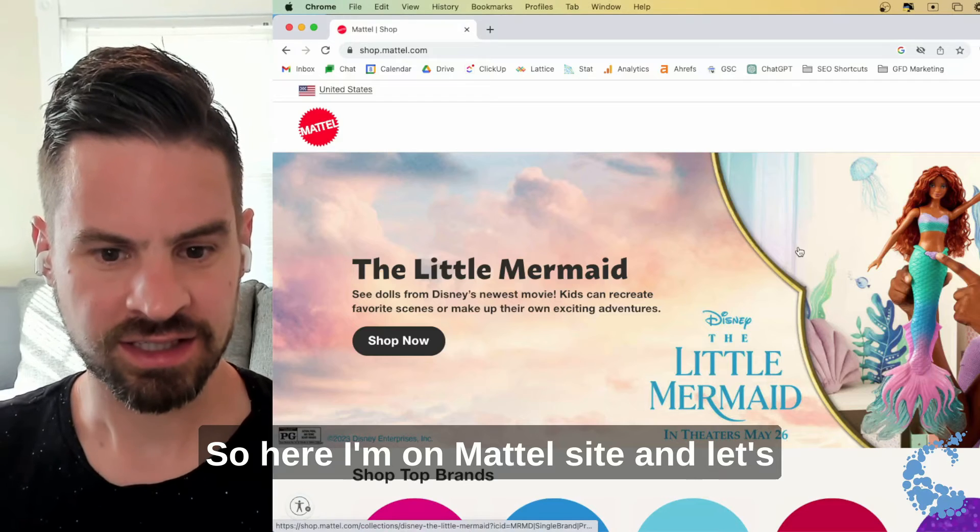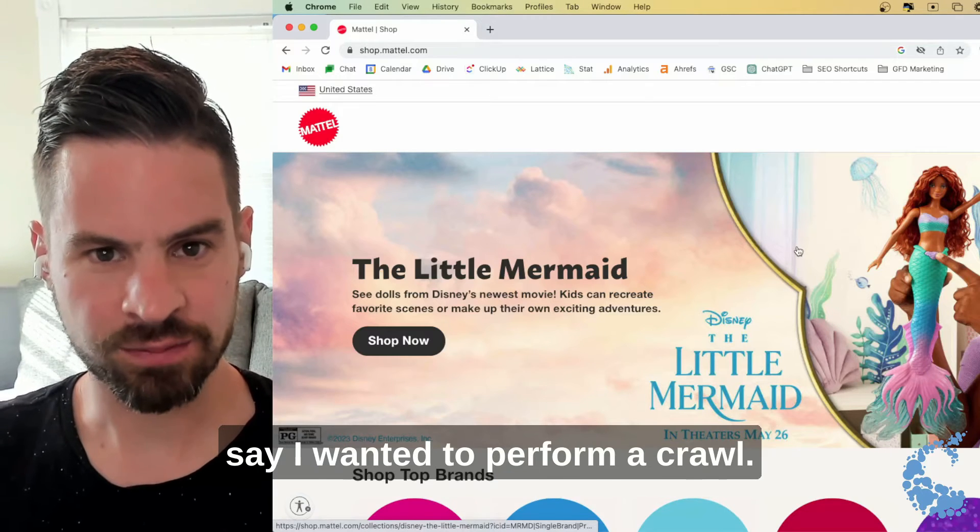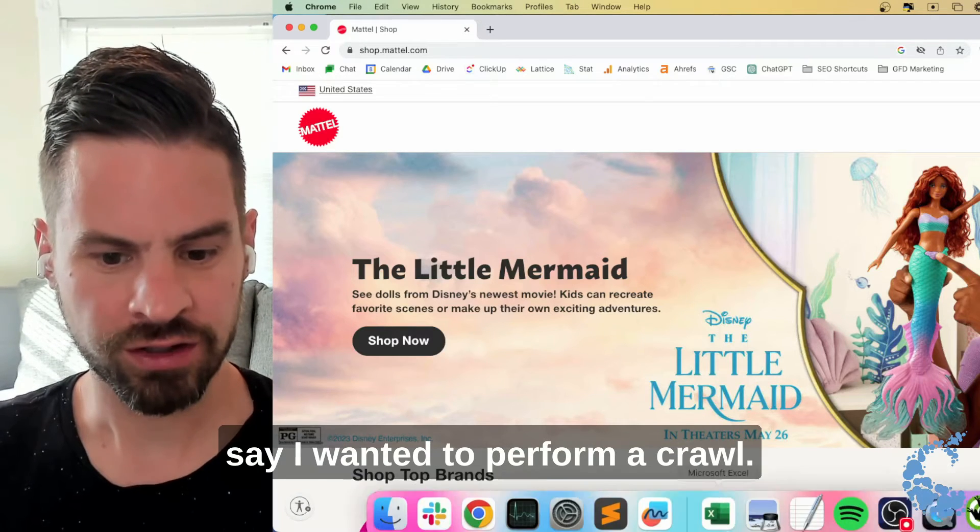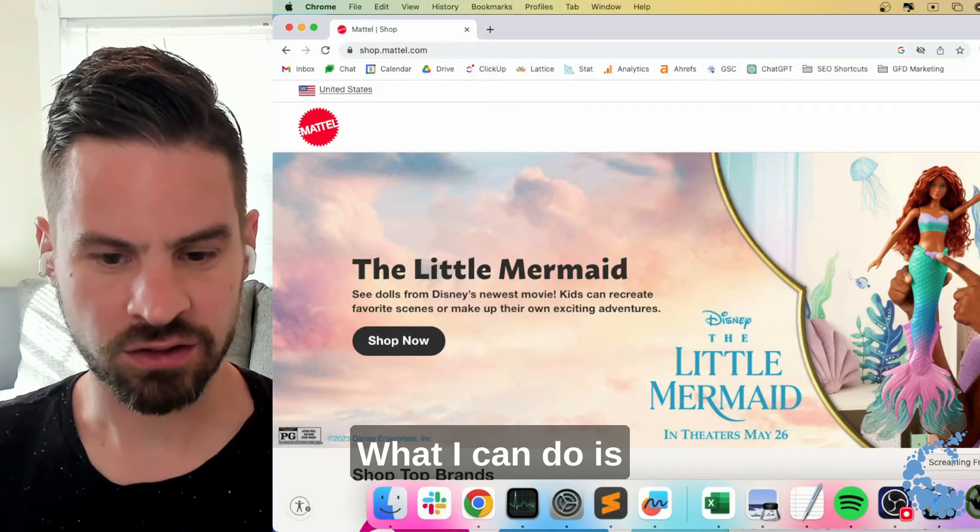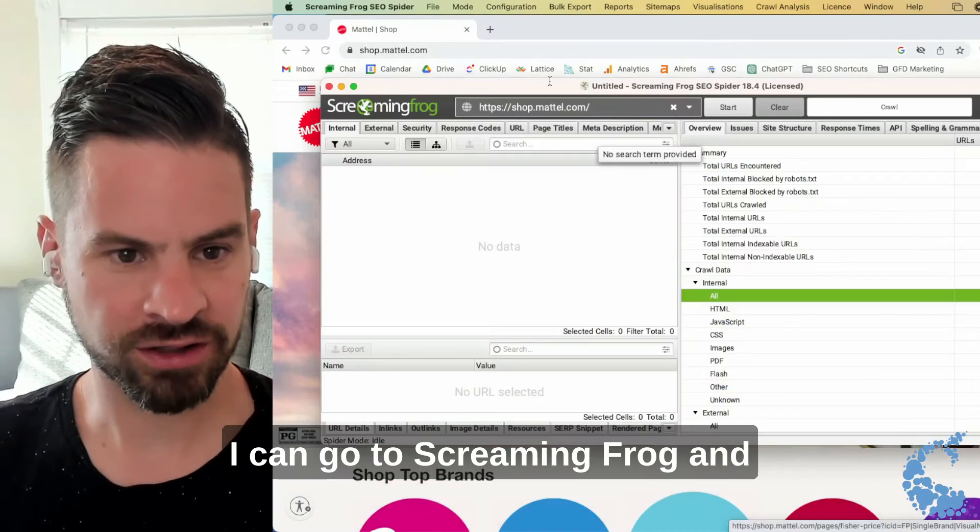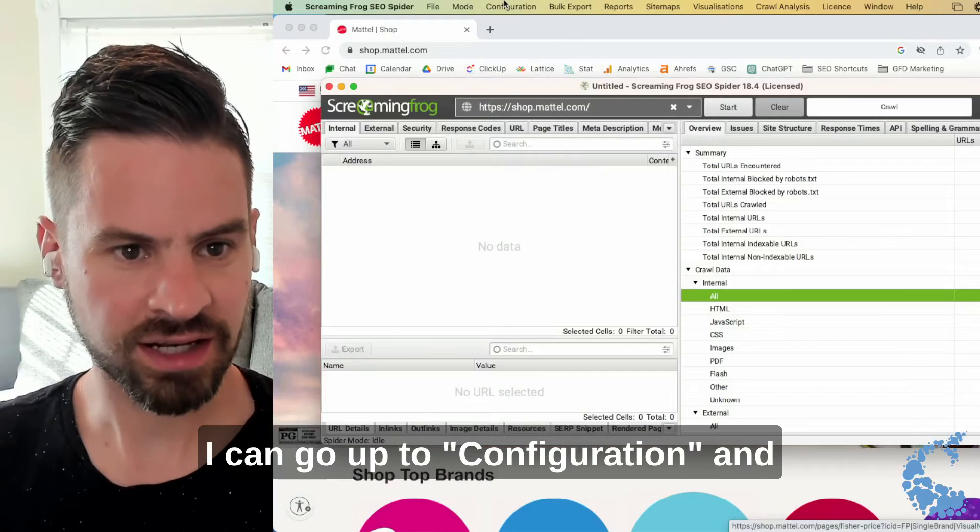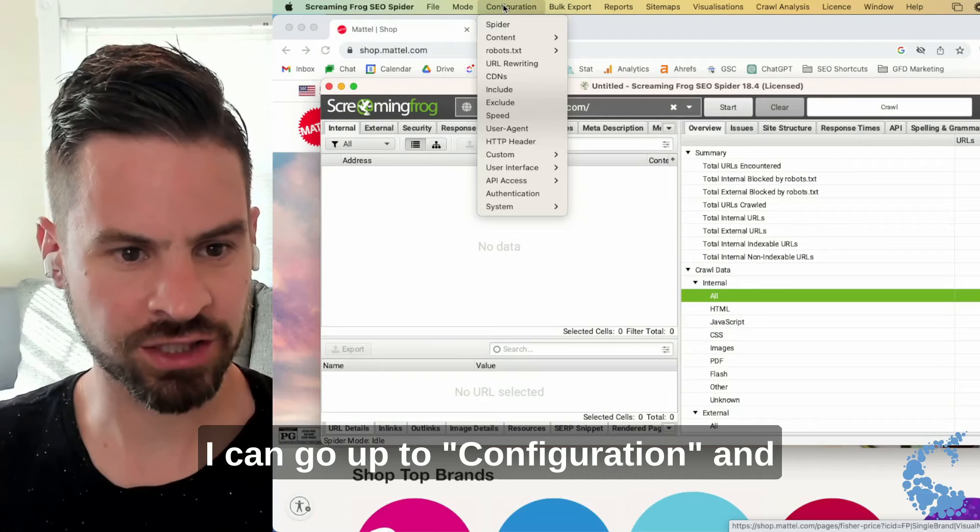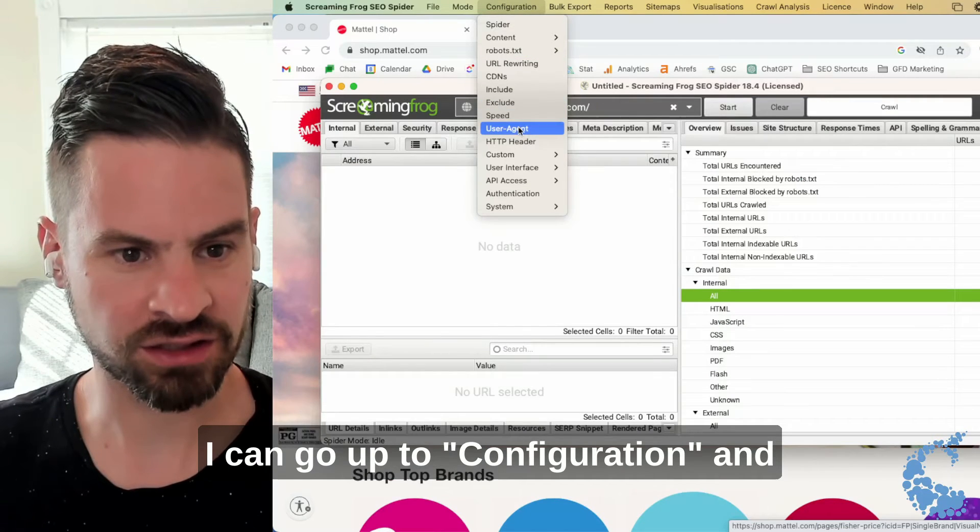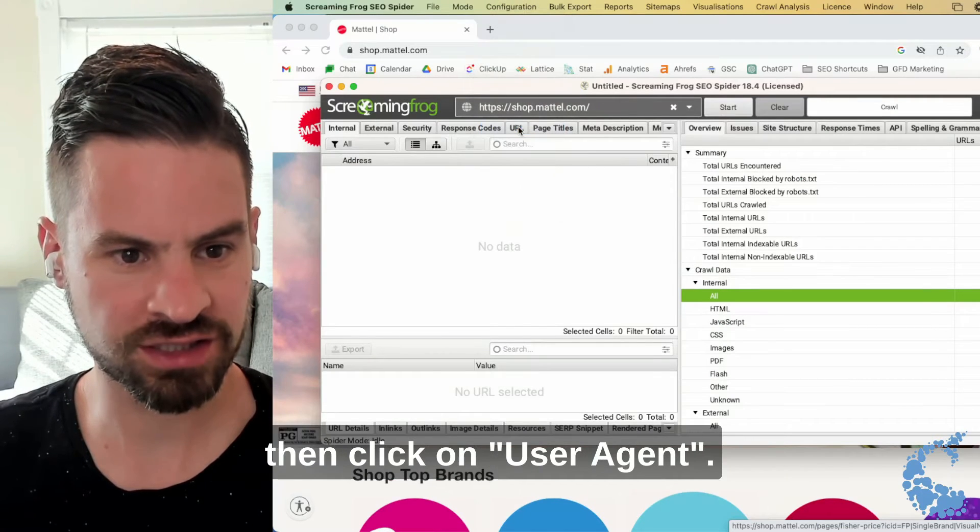So you're on Mattel's site and let's say I wanted to perform a crawl. What I can do is I can go to Screaming Frog and I can go up to Configuration and then click on User Agent.